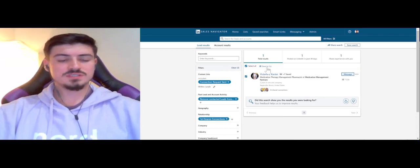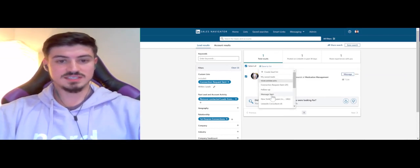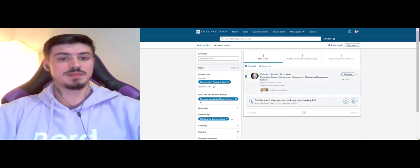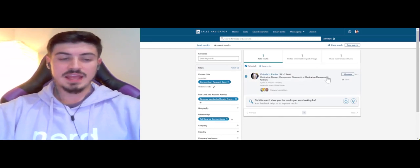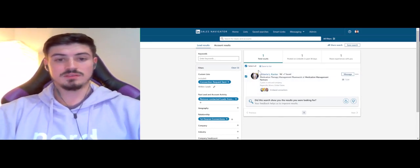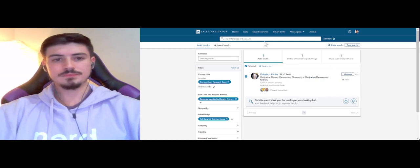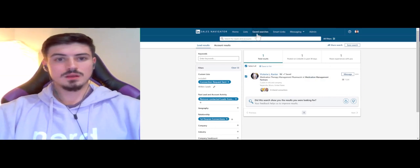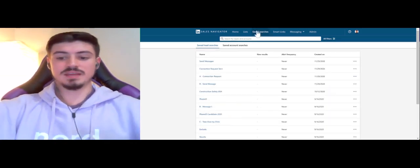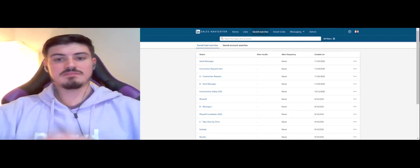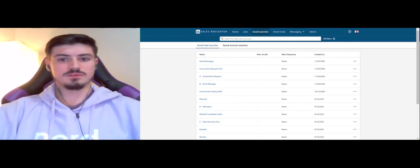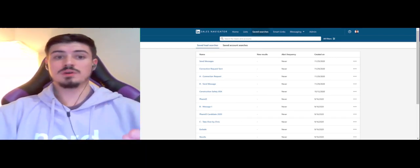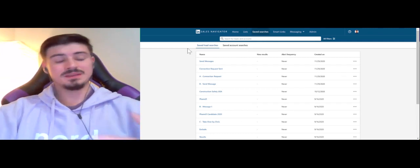Once you send a message to somebody, you'll want to save them to this message sent list. And this will make it so they don't show up in this list anymore.